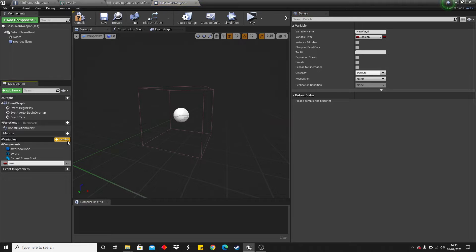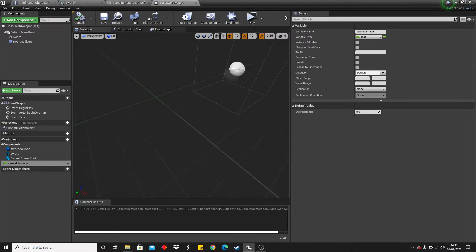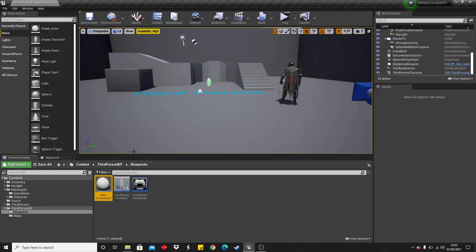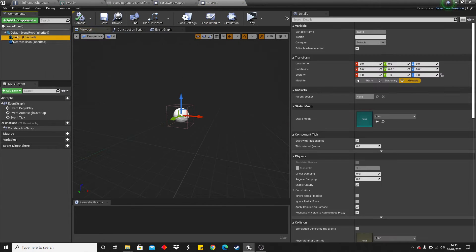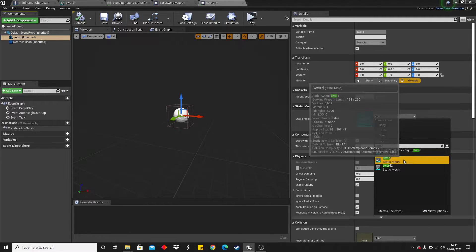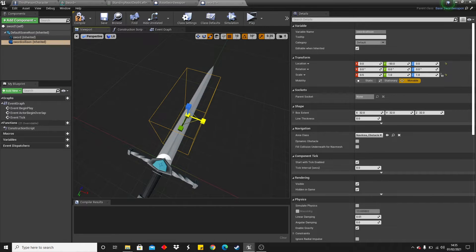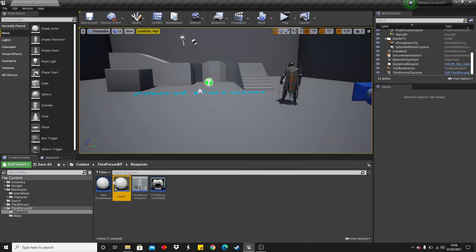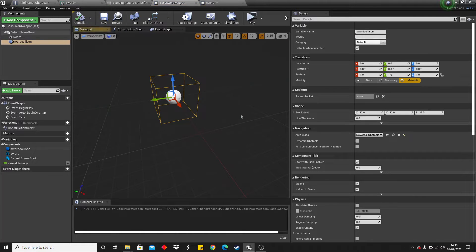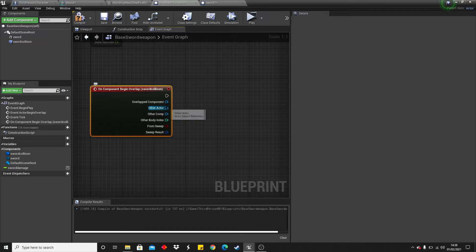Create a new variable called 'sword damage' — this will be the amount of damage the sword does. Change this to a float, then compile and save. This is the base class all our swords will reference, allowing us to make multiple swords. Right click on it and create a child blueprint class called 'sword one'. Inside here, select the sword mesh and set it to the first sword. Then set the box collision to be around this sword. Back in the base weapon blueprint, we need to set up so that when the collision overlaps with the player it causes damage.